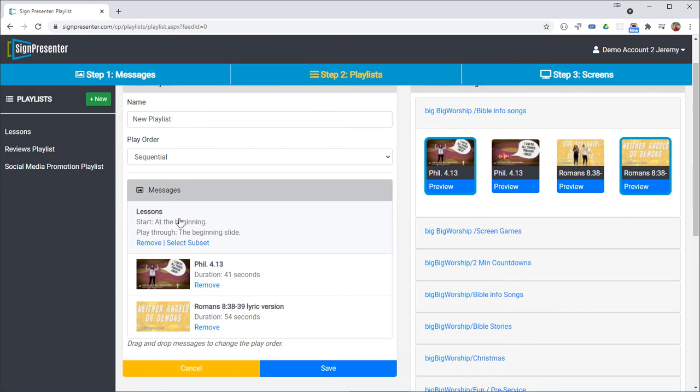We have part of the lessons playlist here. It's going to start at the beginning and play through just the beginning slide, nothing else, and then we will play a worship song at that point or two.